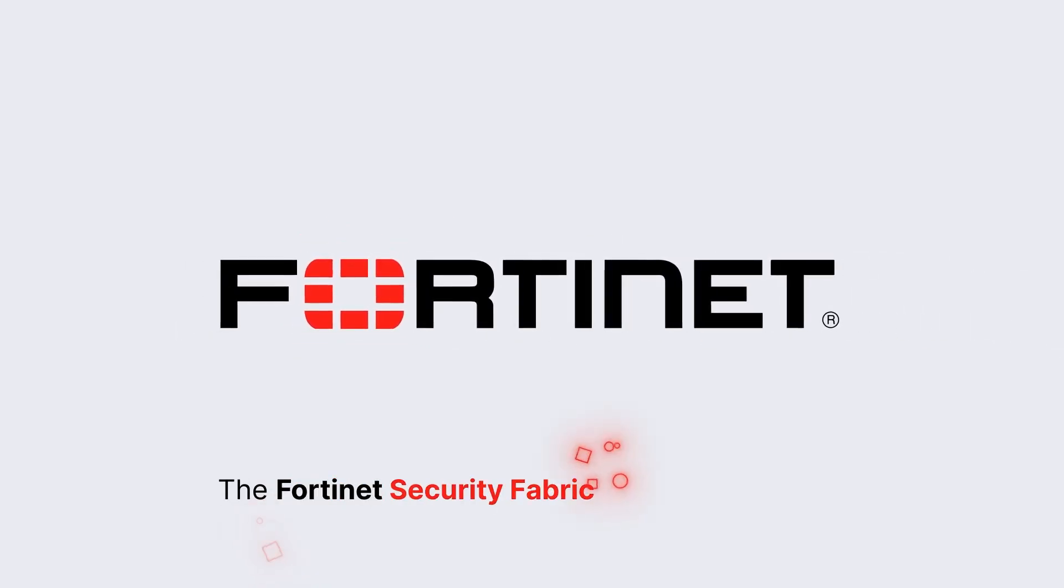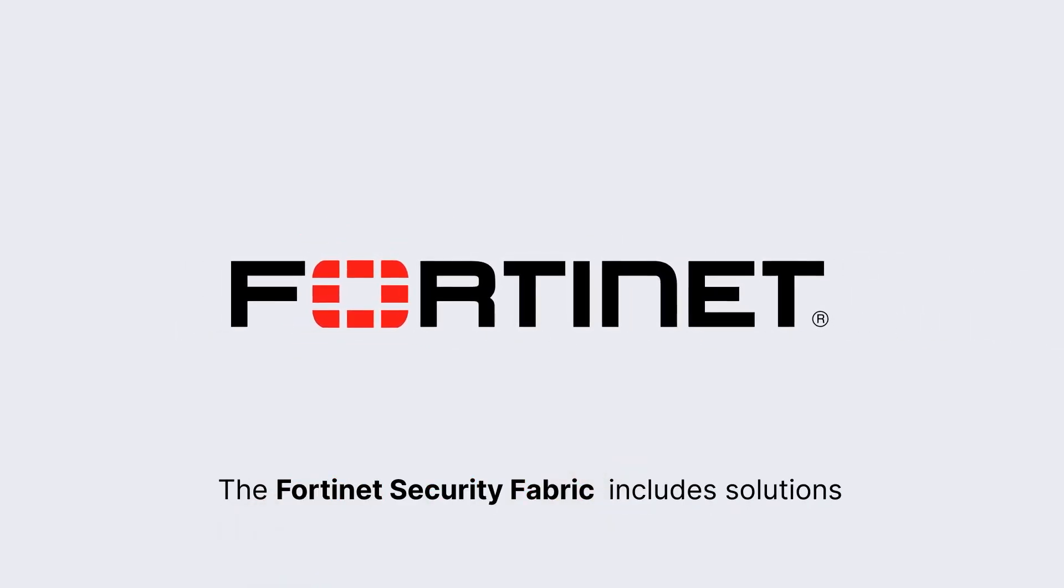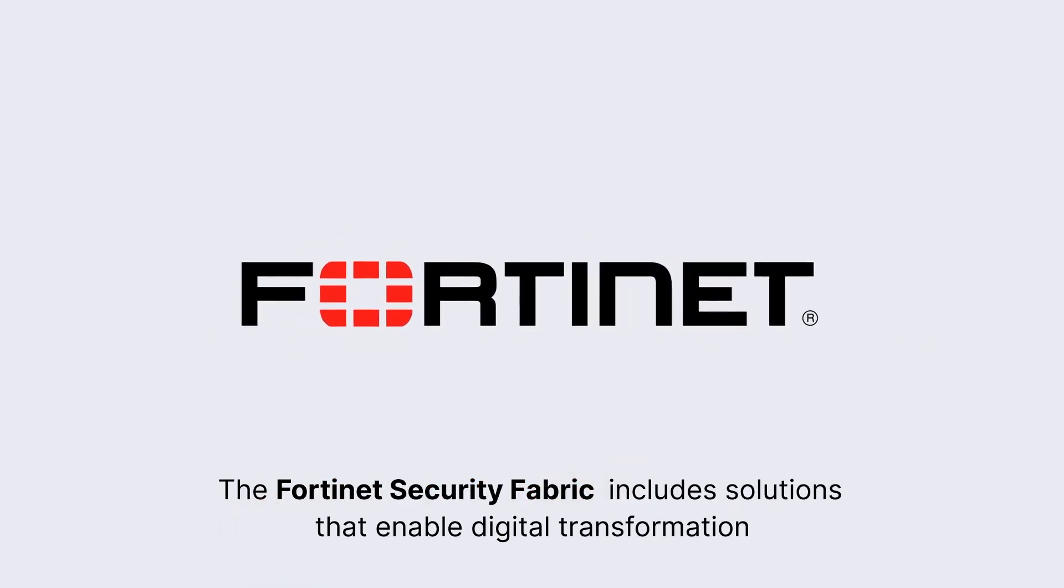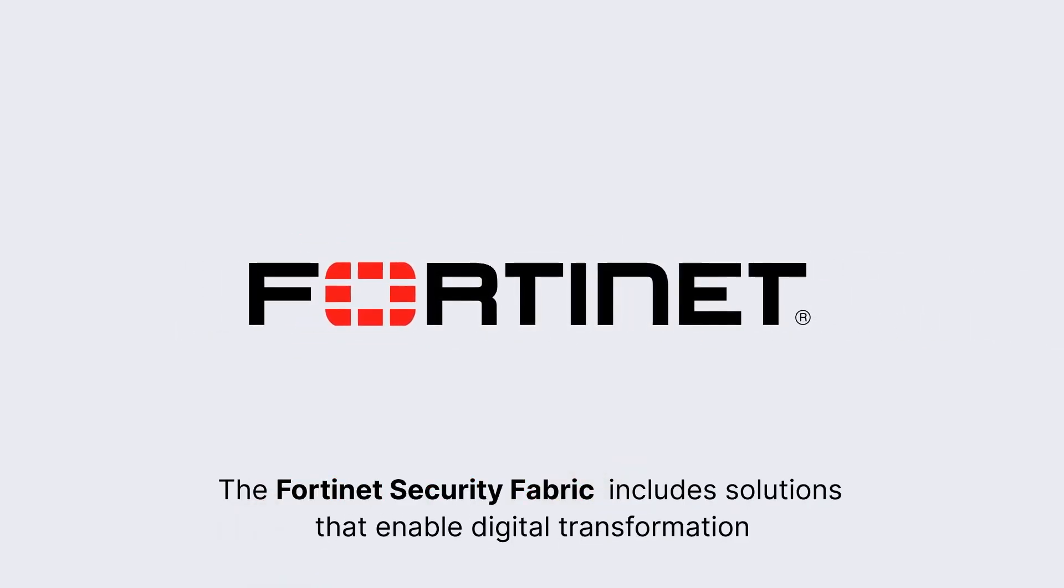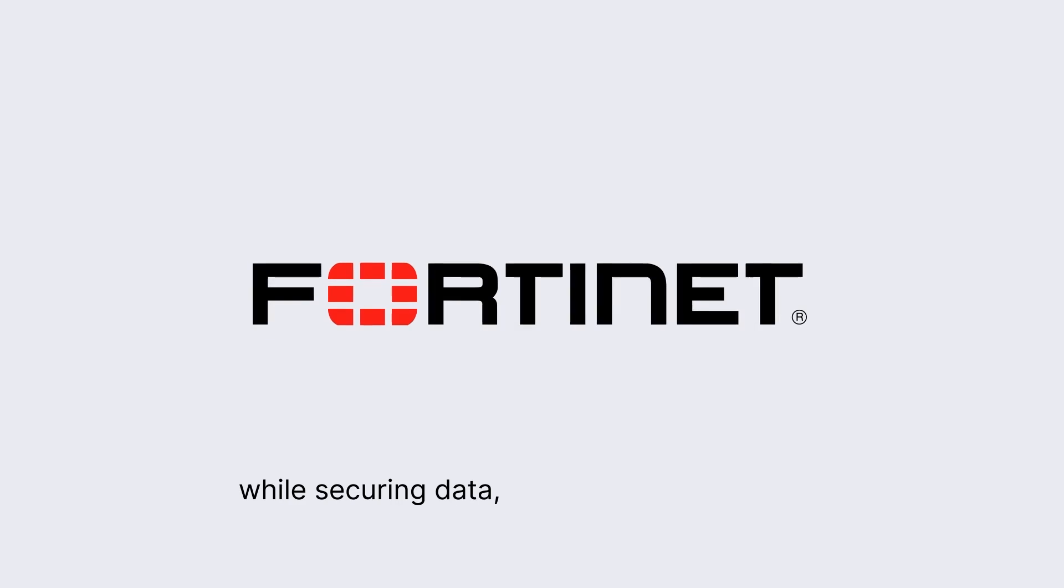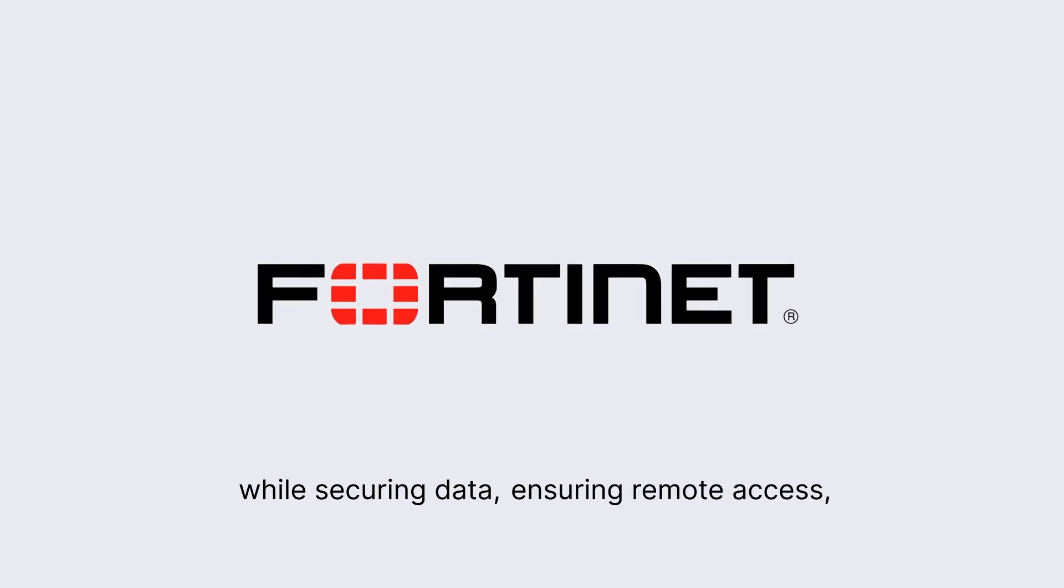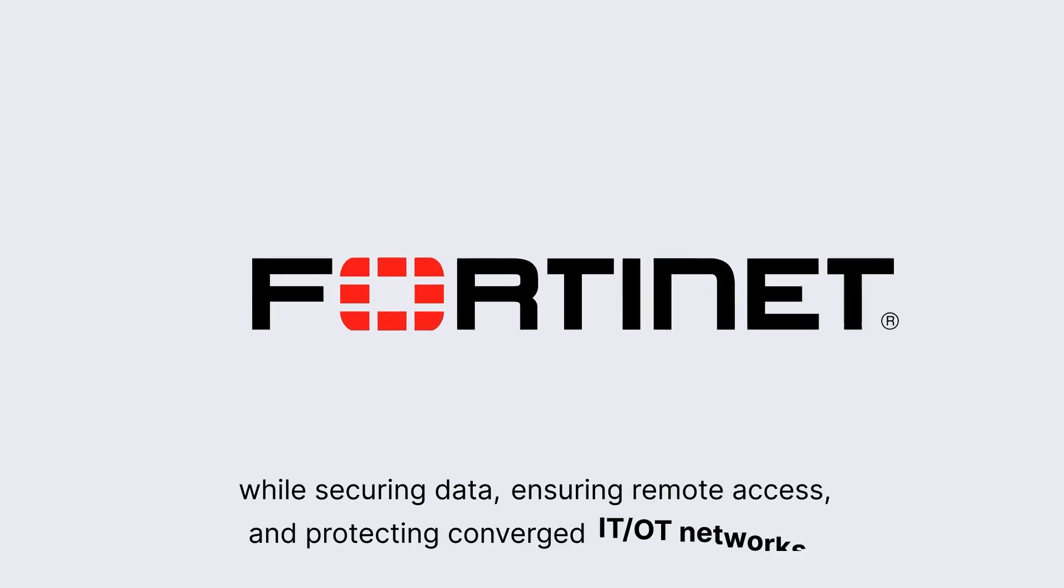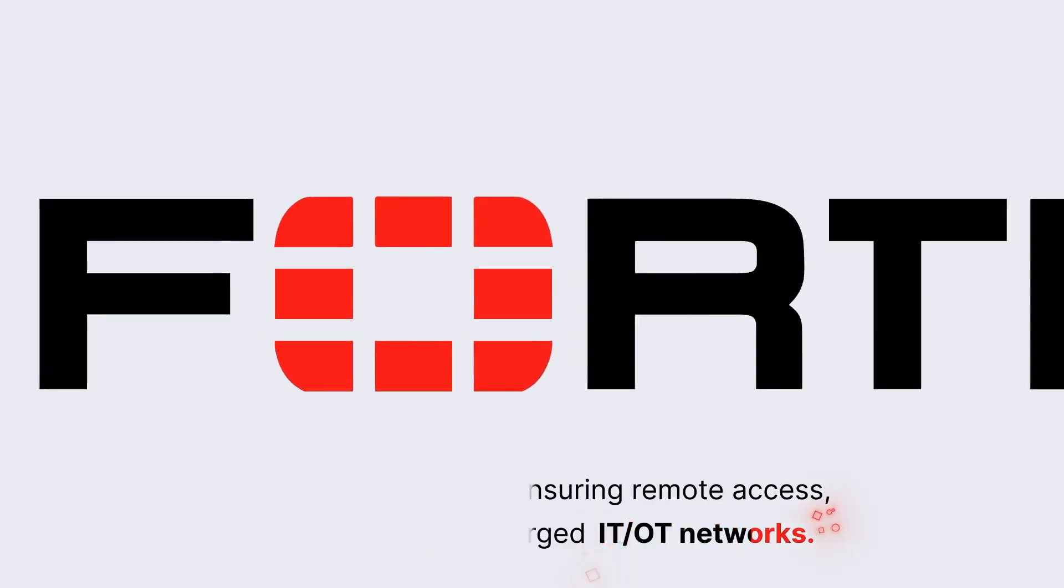The Fortinet Security Fabric includes solutions that enable digital transformation while securing data, ensuring remote access, and protecting converged IT-OT networks.